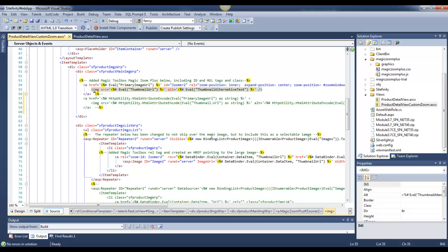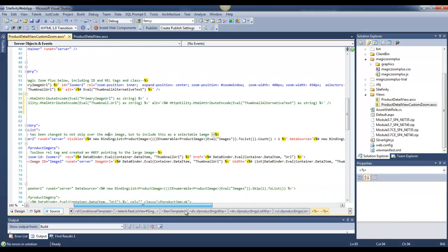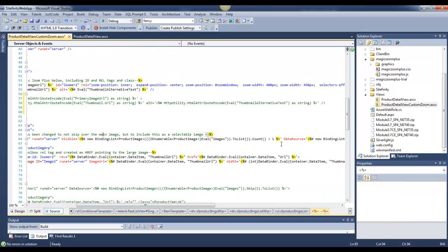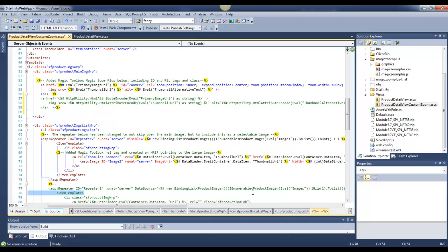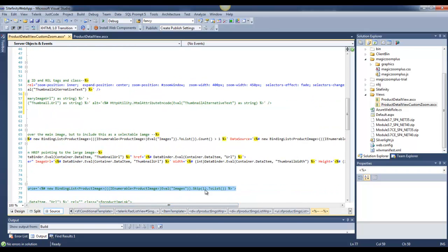Now on line 66 here, we've added in just a little bit different code. You can see here that, in Fancy Box, we're actually just skipping over one of the thumbnail images.